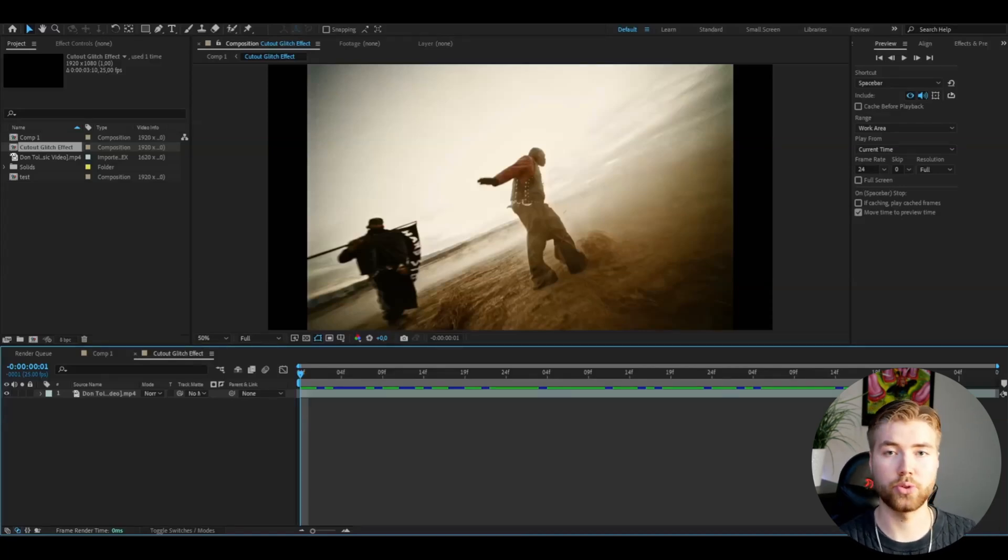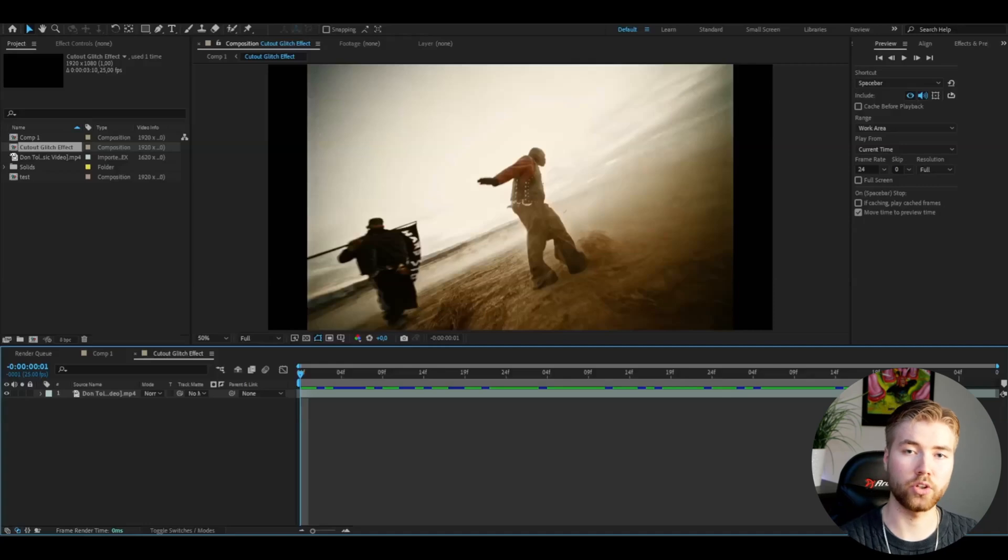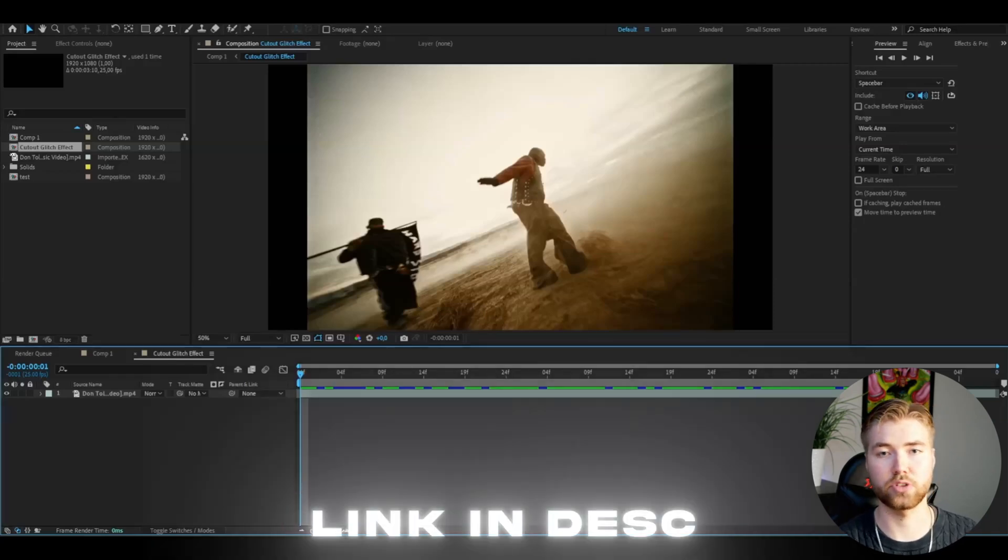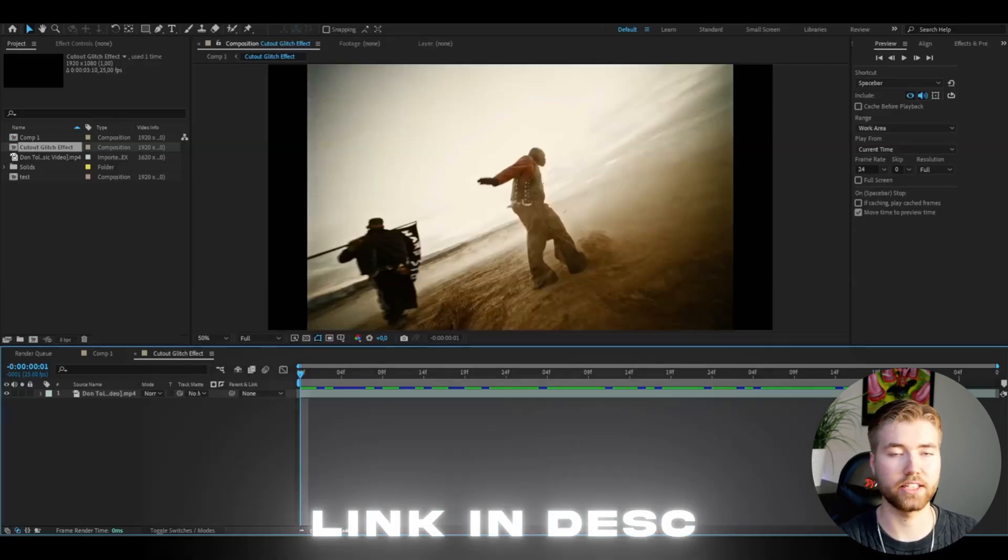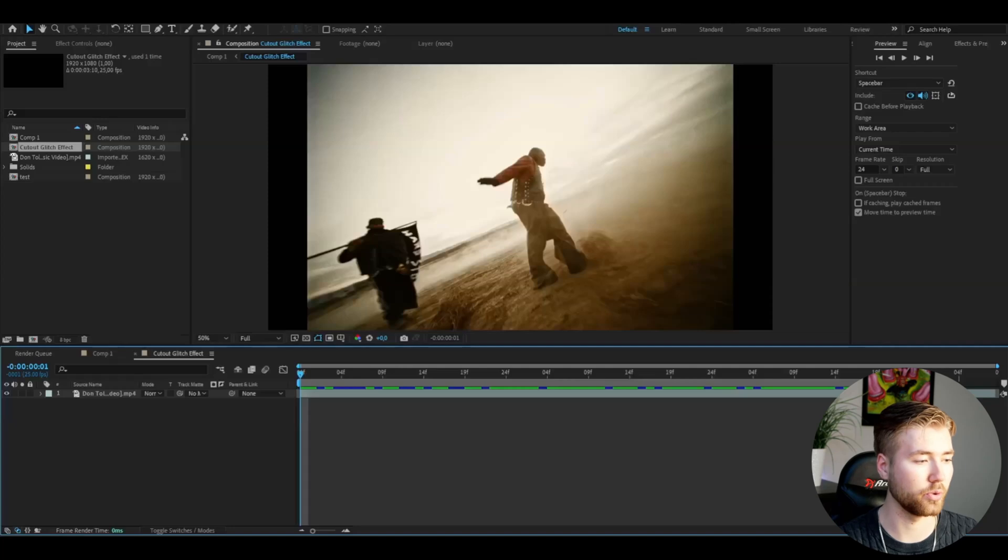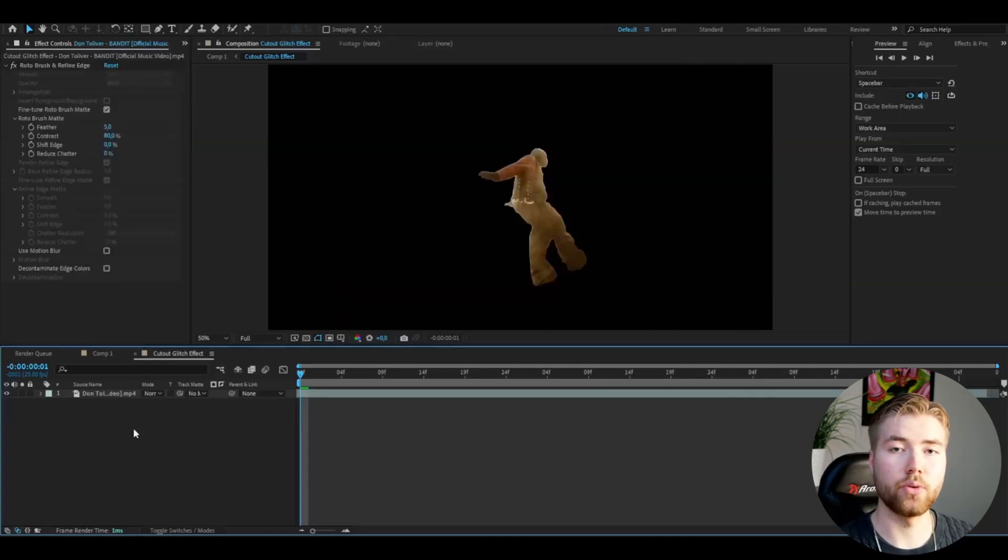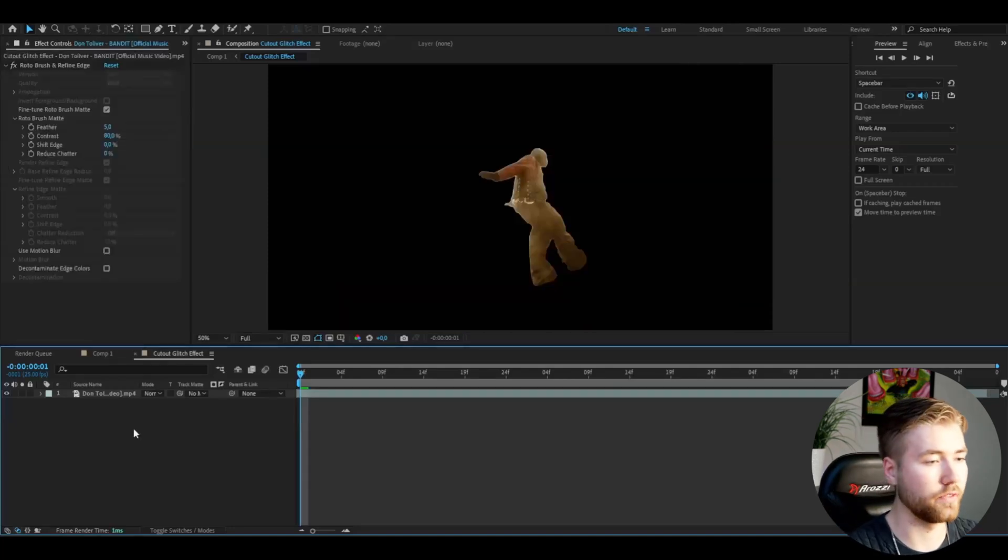If you don't know how to rotobrush, I actually made a tutorial on it which will be linked in the description so you can check it out. When you've rotobrushed your clip, it should look something like this.